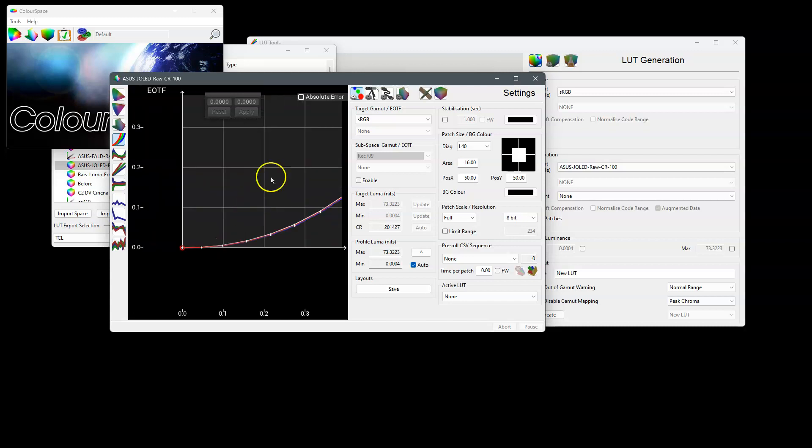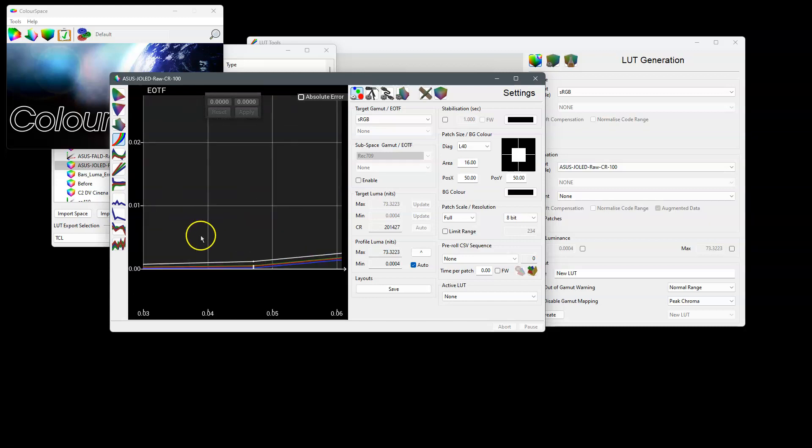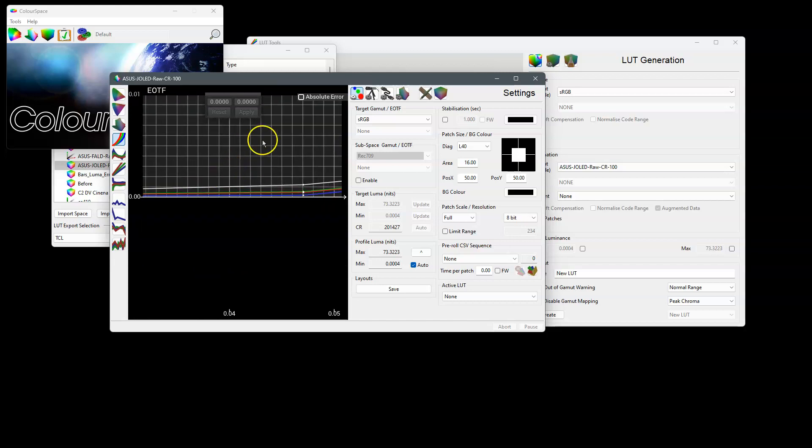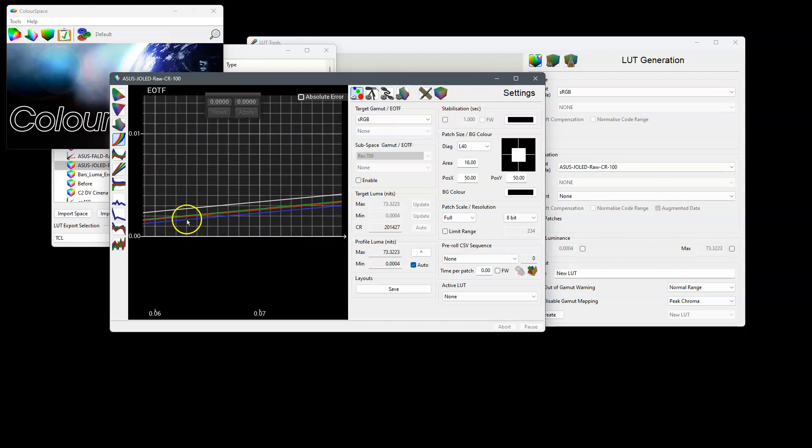The EOTF when targeting sRGB is not bad, it seems to follow the target EOTF quite well. If we zoom right into the shadows though we can see that actually it's low in the shadows, so the EOTF is low and you can see that actually blue is relatively significantly lower than the other colors.